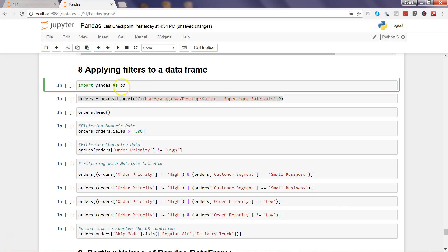As always we will start with importing the pandas library by giving the alias name as pd and I'm pressing Control+Enter to execute the command.